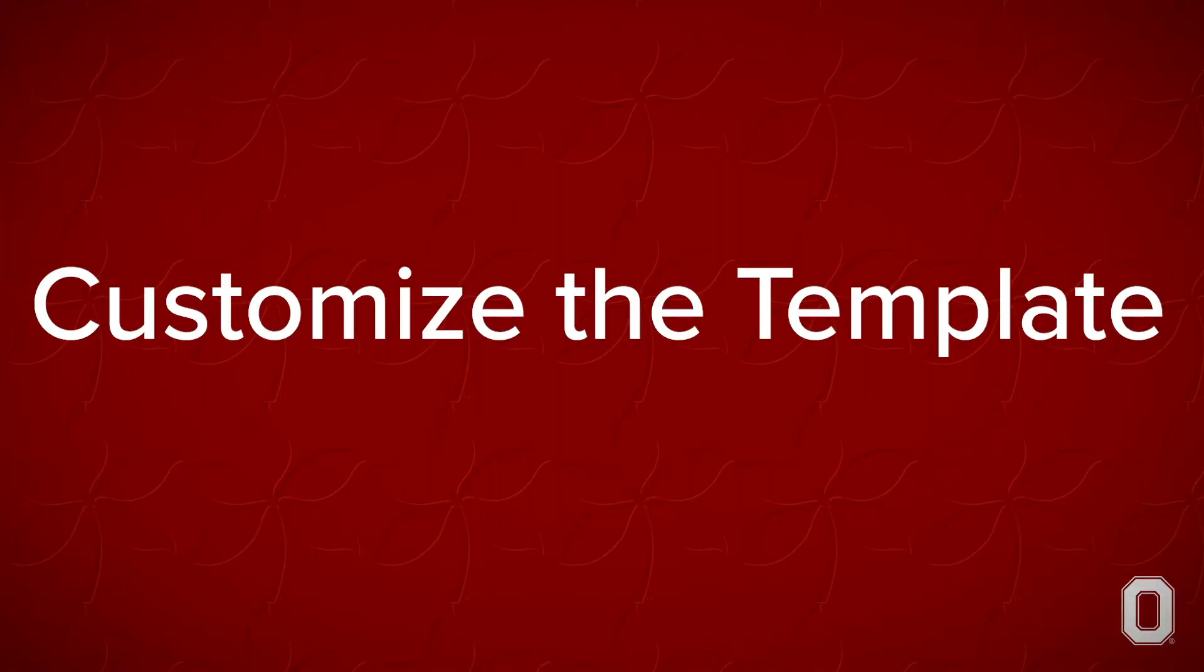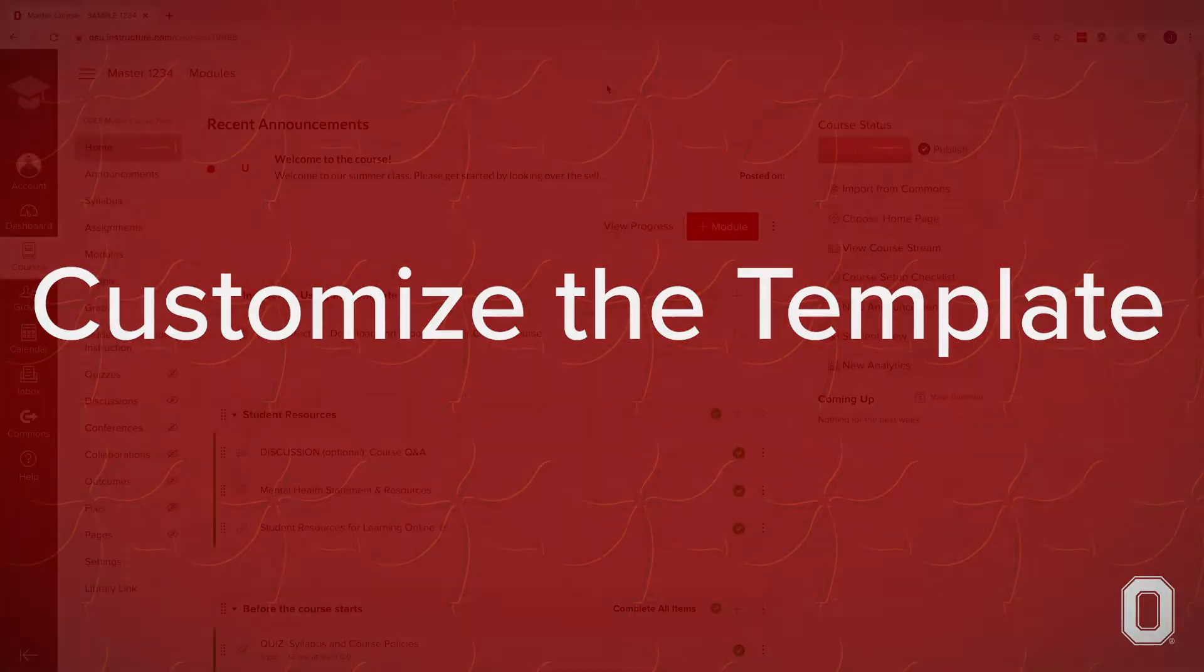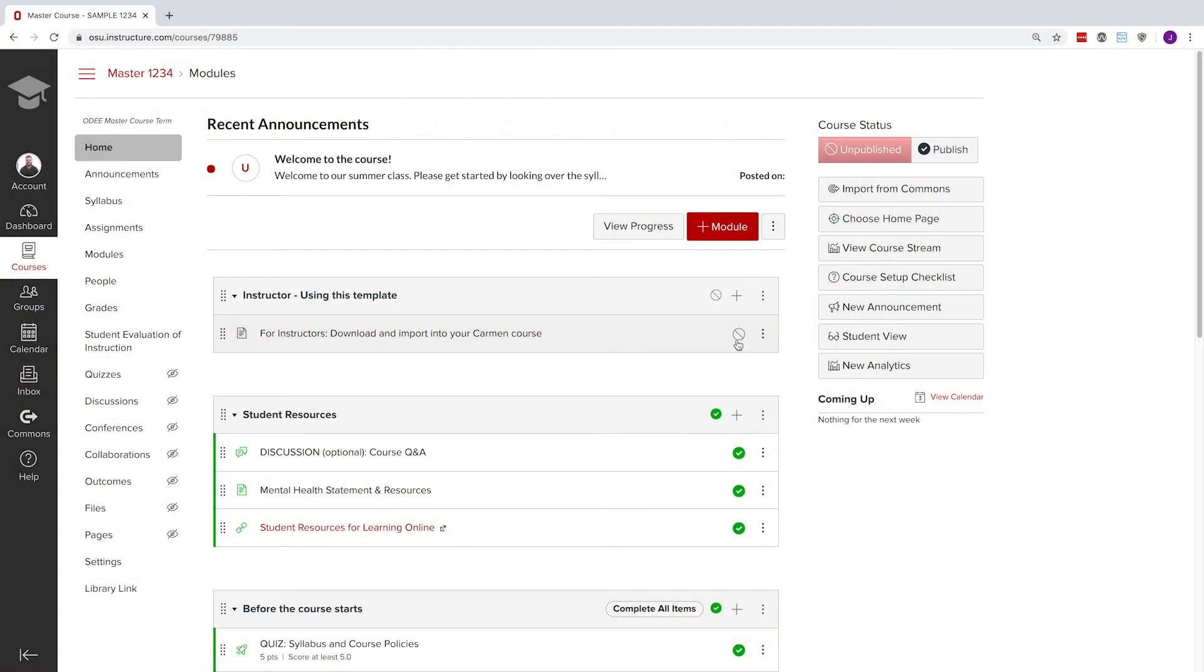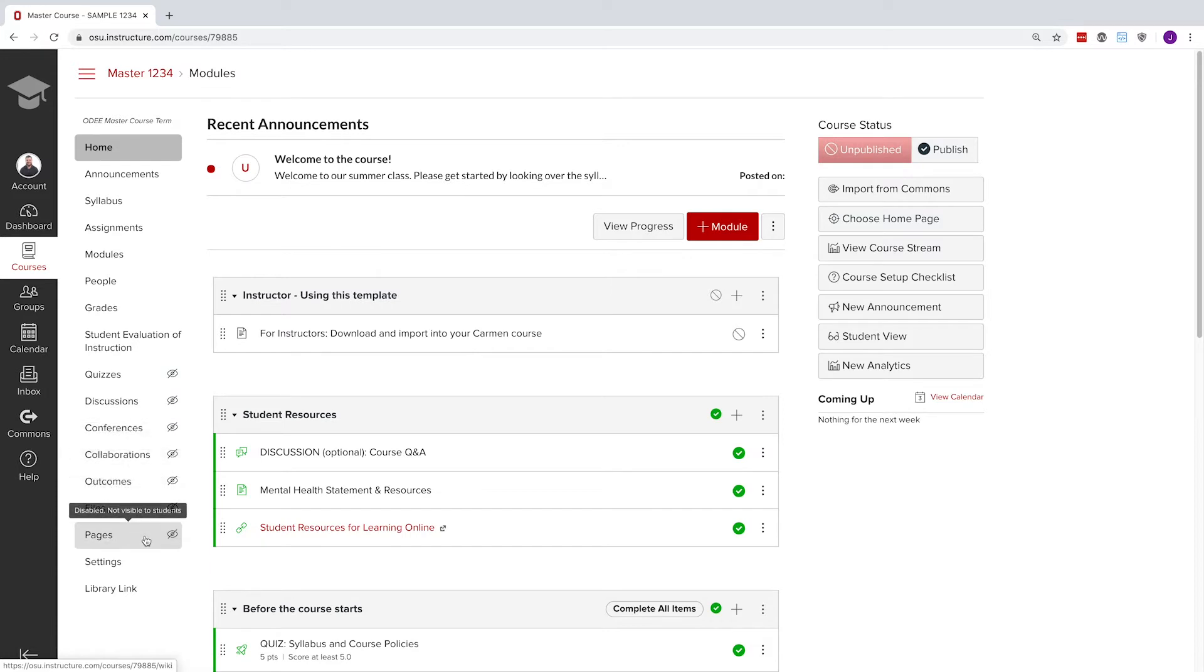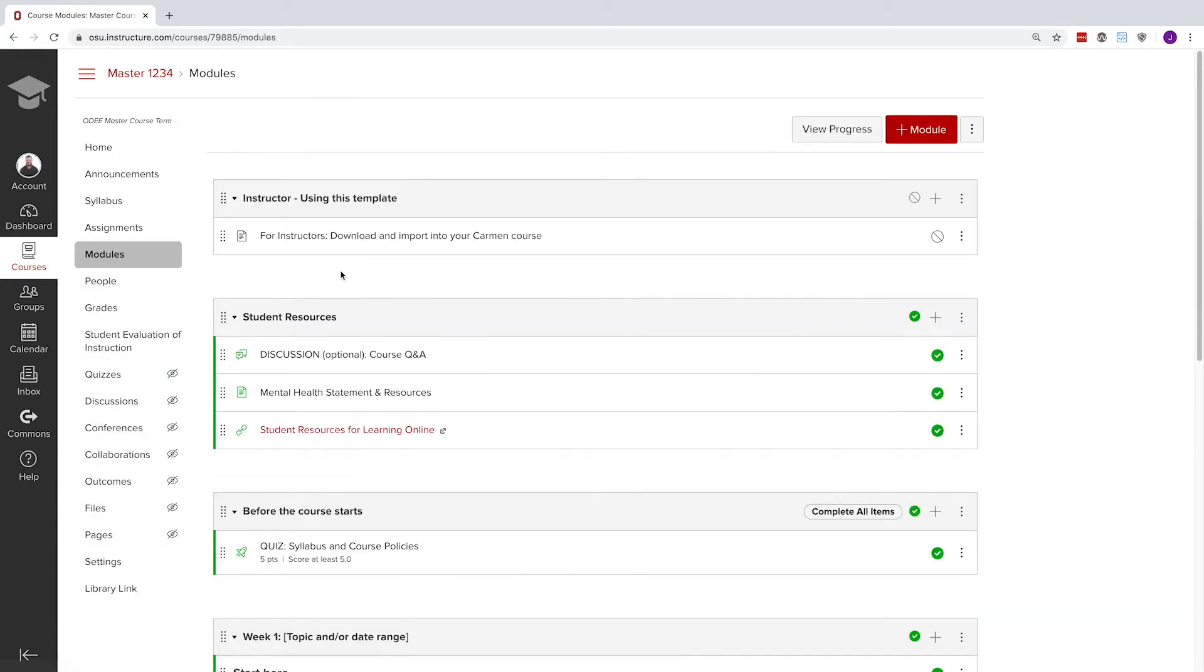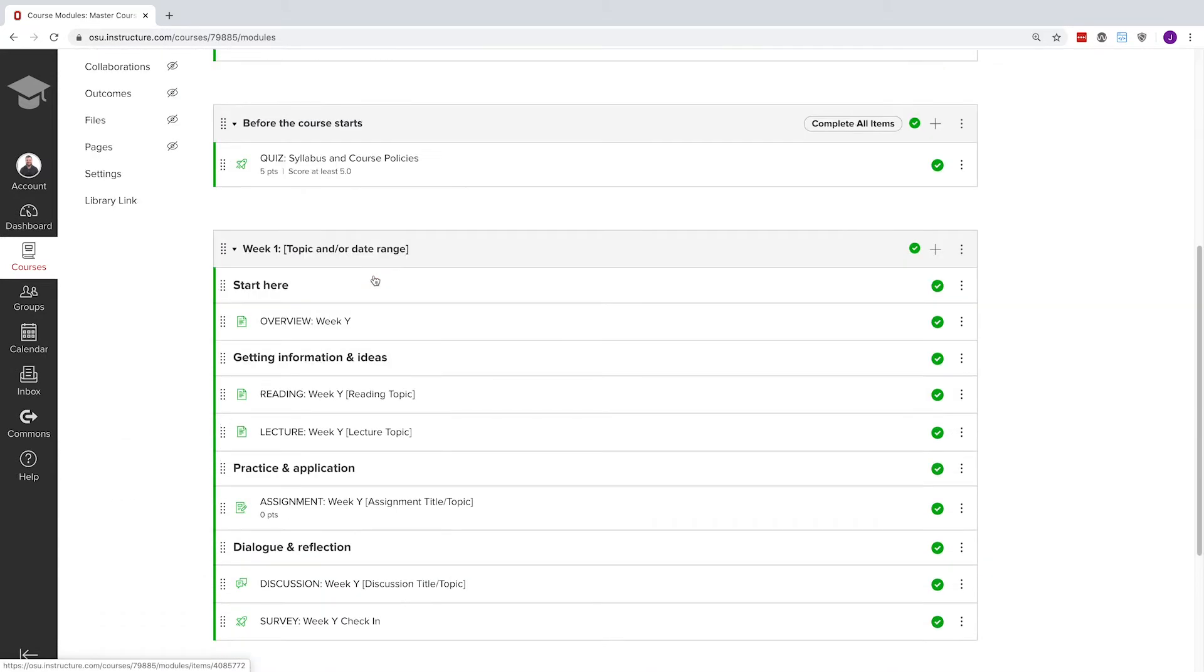Customize the template. Anything you don't want students to see can be unpublished, keeping it hidden. You'll notice the course uses modules for organization and hides unnecessary navigation items like assignments and quizzes. Everything your students need to access in the course should be found in the module itself or inside a page in the module.